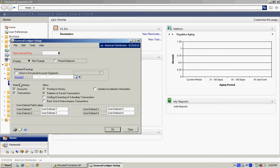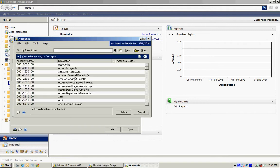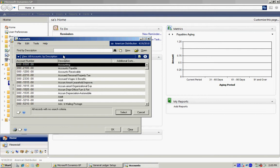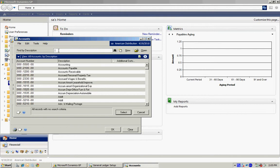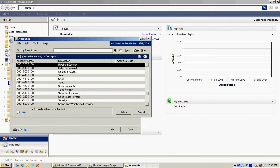Really all we want to do here is look at the retained earnings account. So I select on the magnifying glass here, select description, then type in retained earnings. Retained earnings should come to the top there. I'll select it.